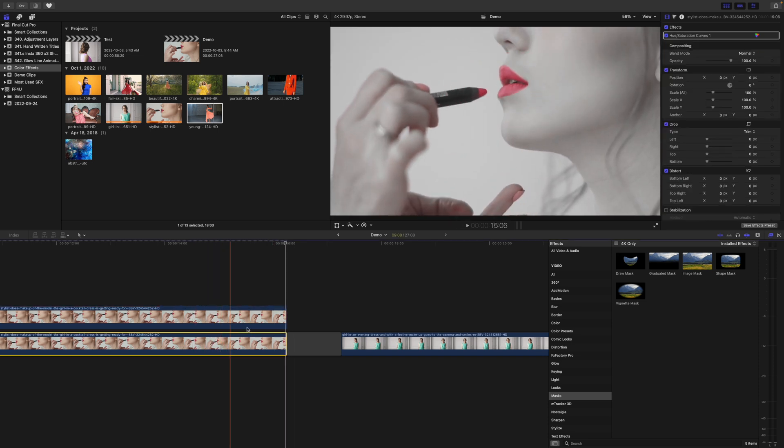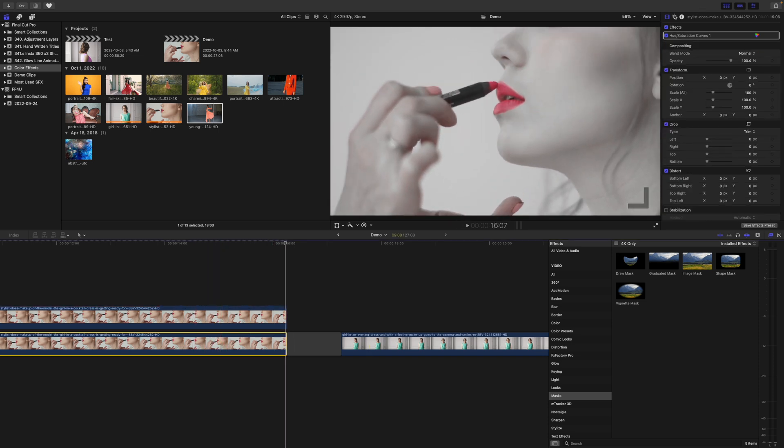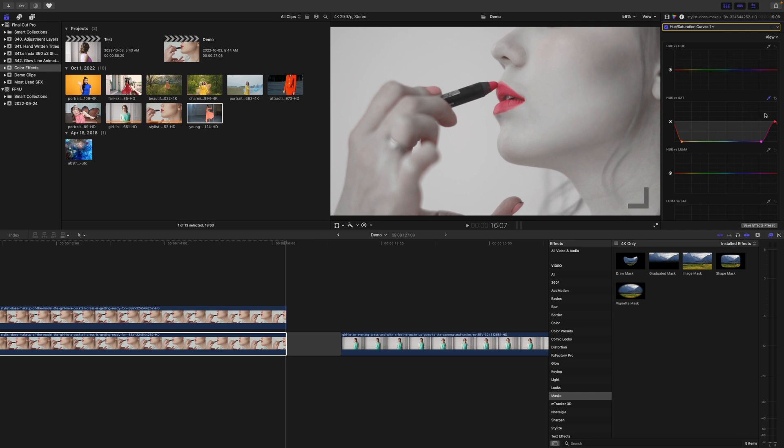Select your bottom clip, and in the Color Inspector, drag the middle control point all the way down, to completely desaturate your clip.